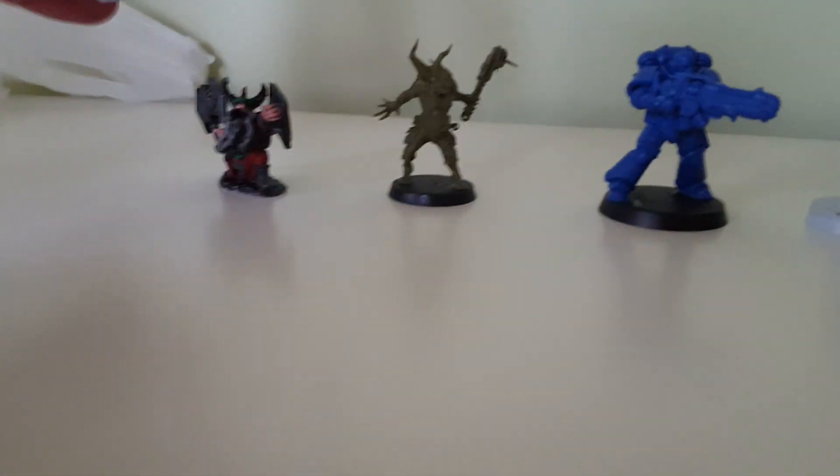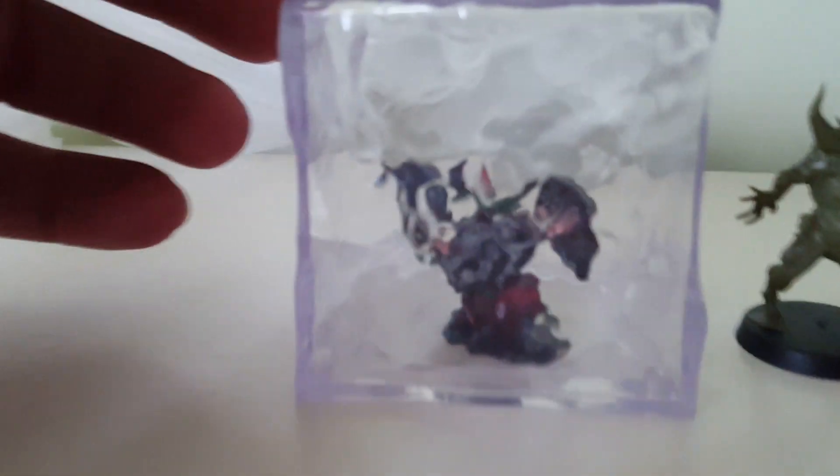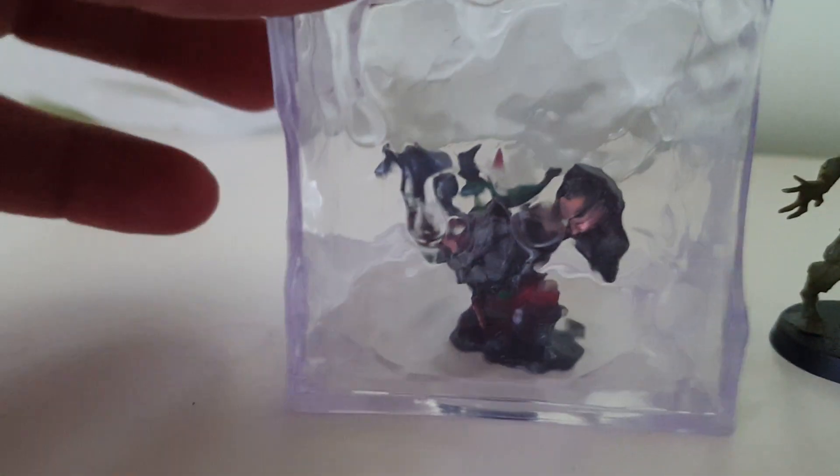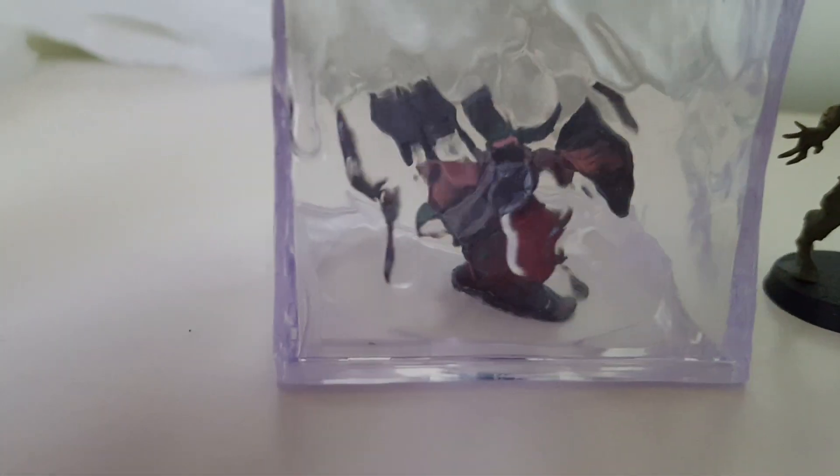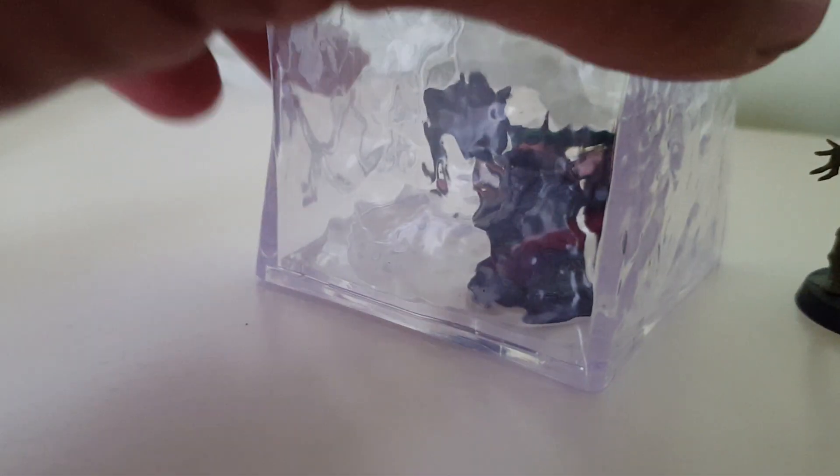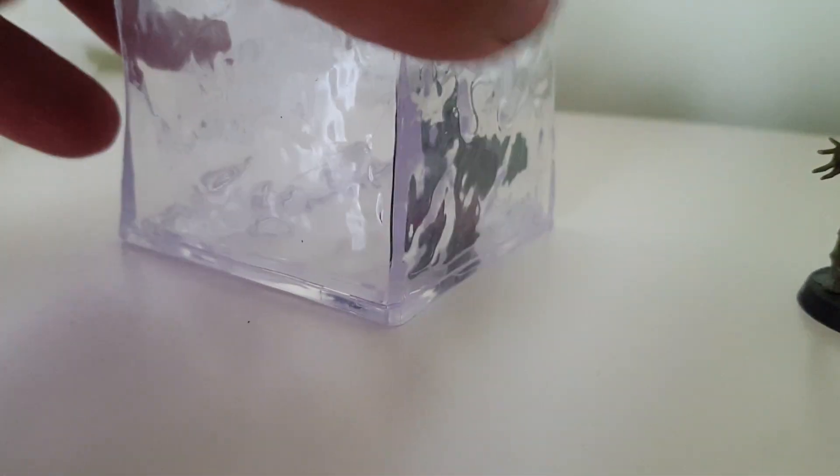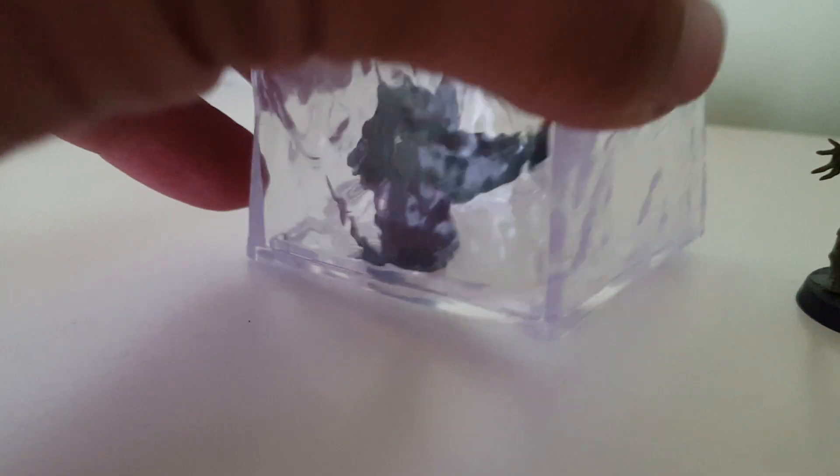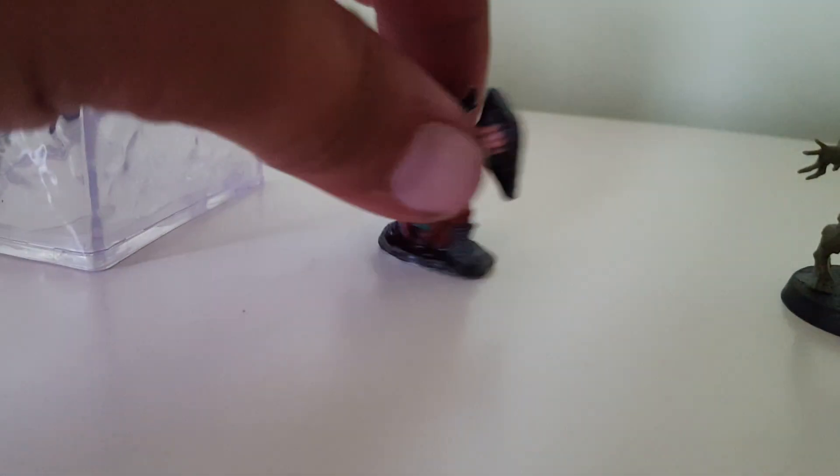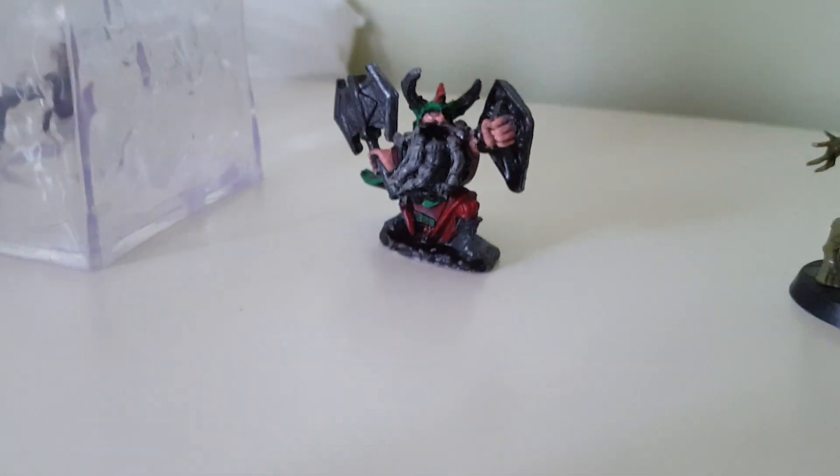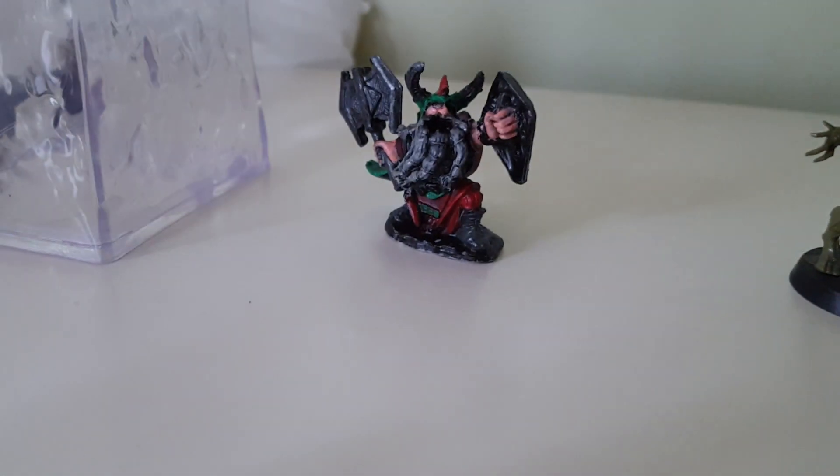First will be a Reaper Dwarf with Great Axe. And you can see exactly what's in there through this one. I don't know how much the ink will change this, but when I paint it I will be throwing up a video. So that is Reaper Dwarf, fairly wide figure.